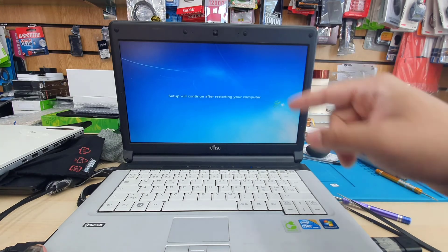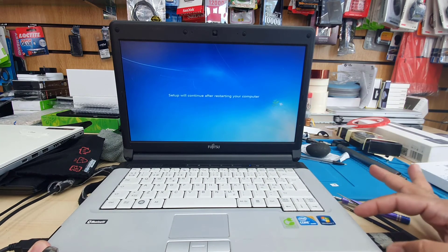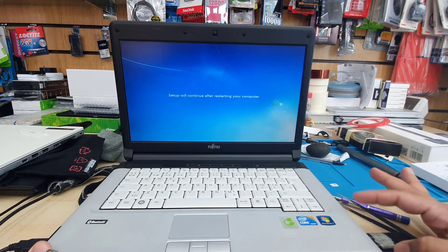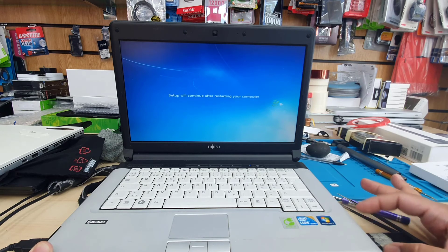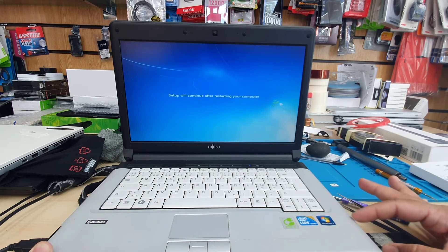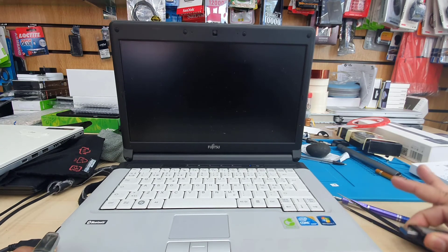As you can see, it's restarting again, so I'm going to pull this USB out and wait for a second.